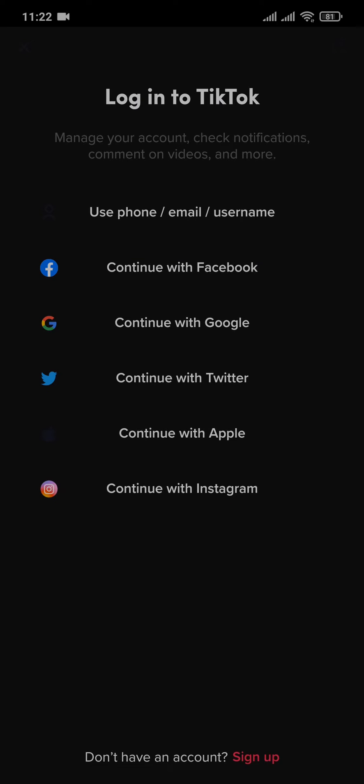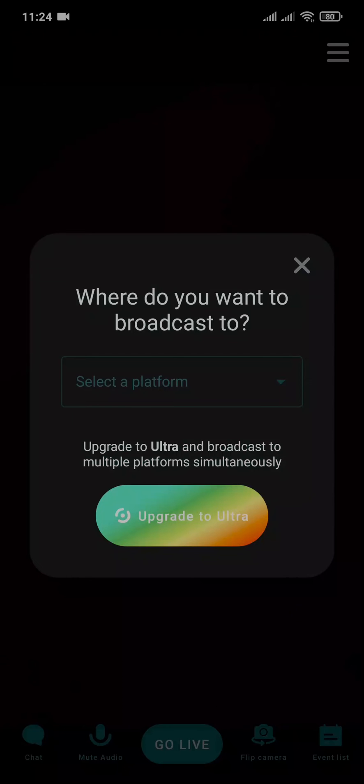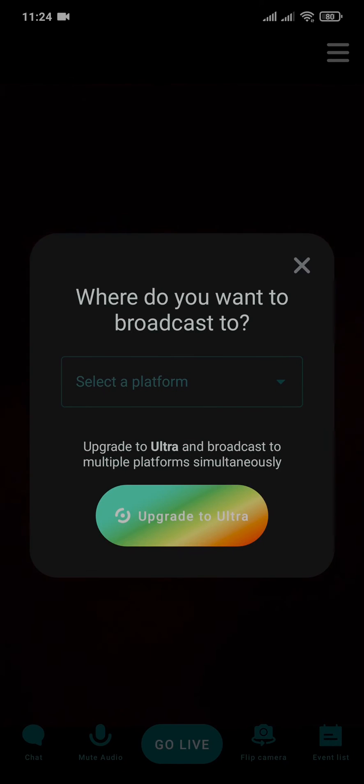Tap login and now you need to log in to your TikTok account. Now after you log in to your TikTok account, you can simply tap on Authorize.